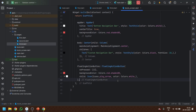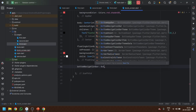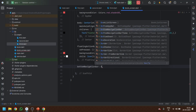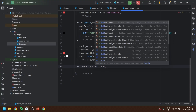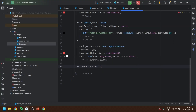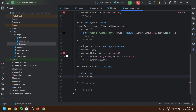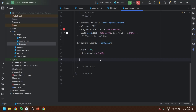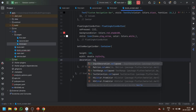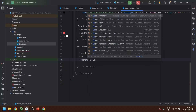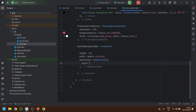Now a key step begins. We are going to write the custom bottom navigation bar. We have a bottomNavigationBar attribute in the Scaffold, but instead of using the default one, we are going to make a custom one. We'll use a Container with height 80 and width double.infinity so it takes the whole screen width.